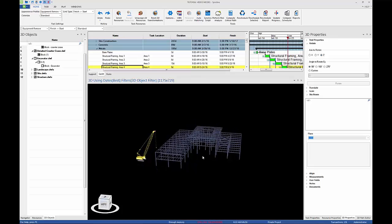The same crawler crane is to be used on all four structural framing tasks. It will need to be located in a different location for each of these tasks, so we will use the edit as assigned command.